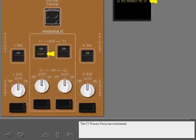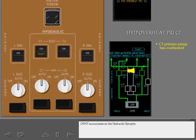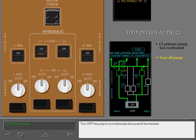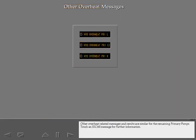The C1 primary pump has overheated. Overheat annunciates on the hydraulic synoptic. Turn off the pump to try to eliminate the source of the overheat. Other overheat-related messages and results are similar for the remaining primary pumps. Touch an ICAST message for further information.